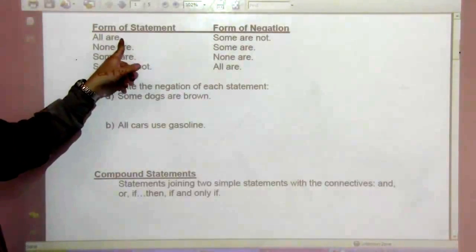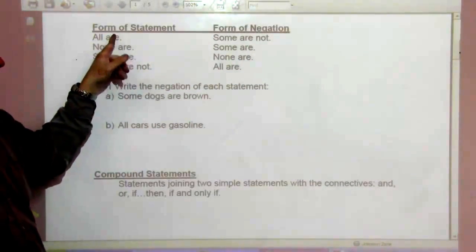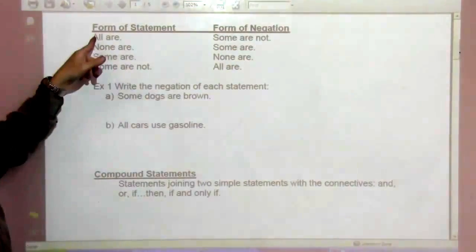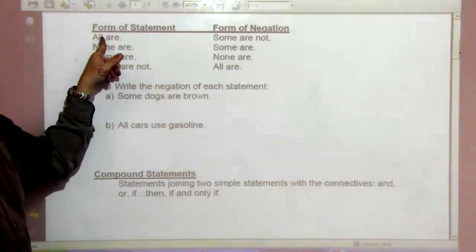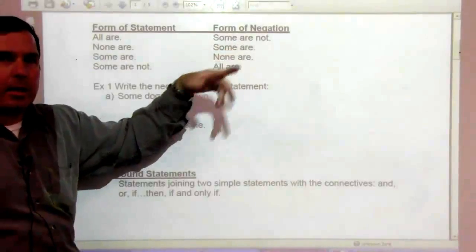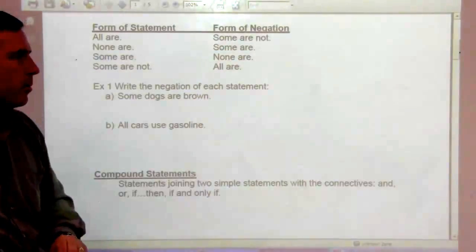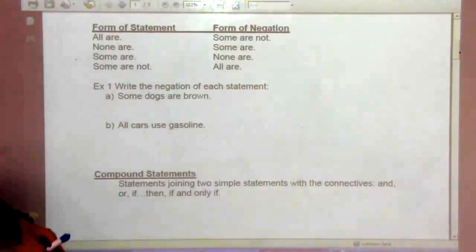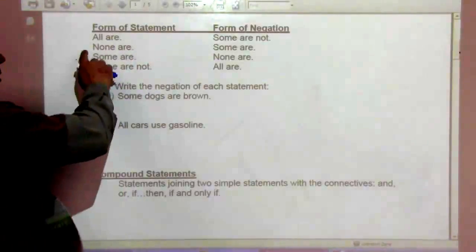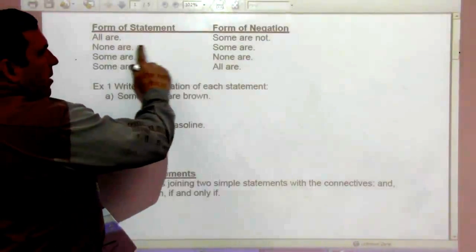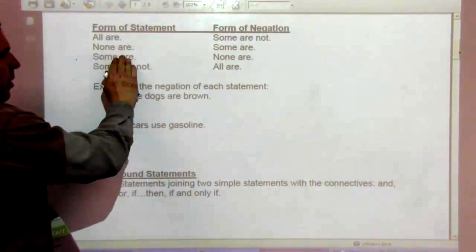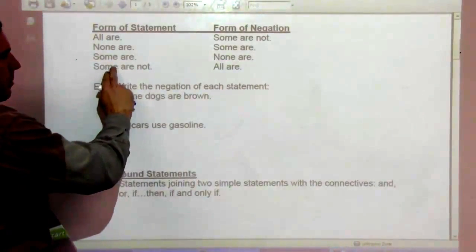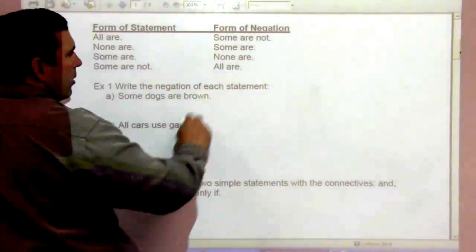The way to disprove 'all are' is to find something that's not. For example, 'all dogs are beagles' — find me a dog that's not a beagle. You can still have beagles, but that disproves 'all are.' For 'none are,' the opposite is 'some are.' And for 'some are,' its opposite is 'none are.' For 'some are not,' the opposite is 'all are.'